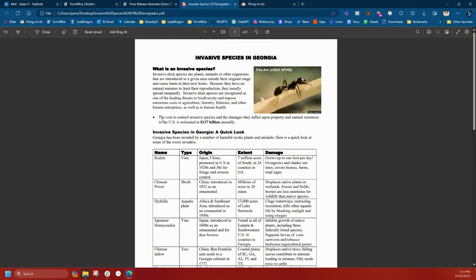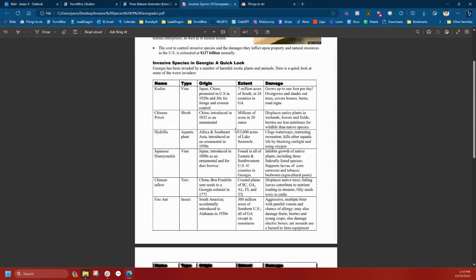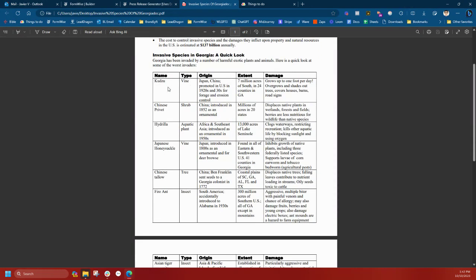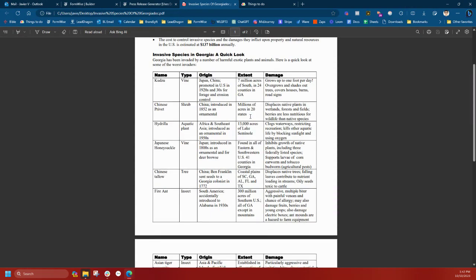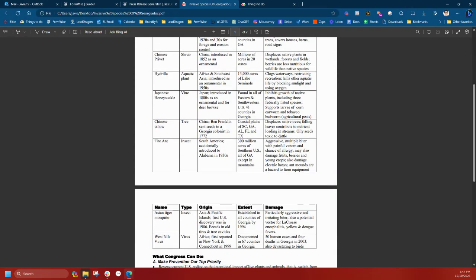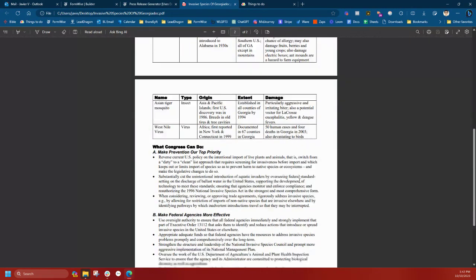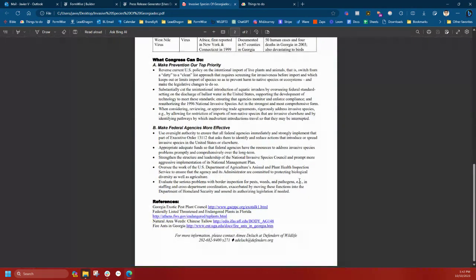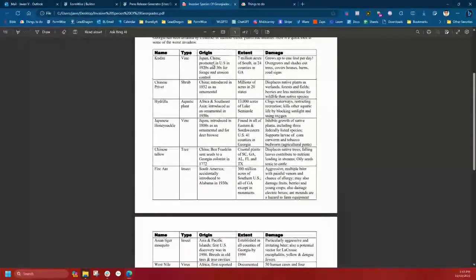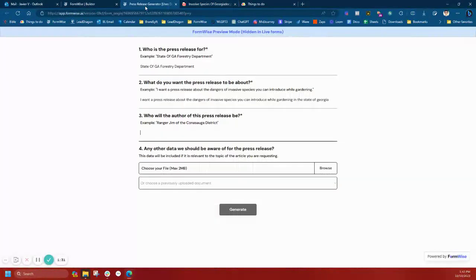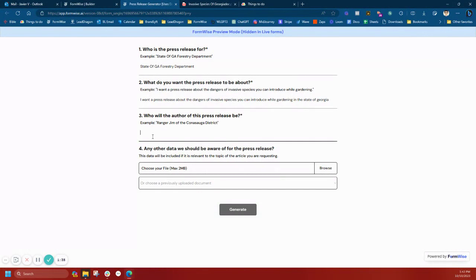In this PDF we have very specific numbers and figures, the origin of these invasive species, the extent, prevention policies and so forth. So I'm going to say I want this article to be attributed to Ranger Bob of UGA Georgia.